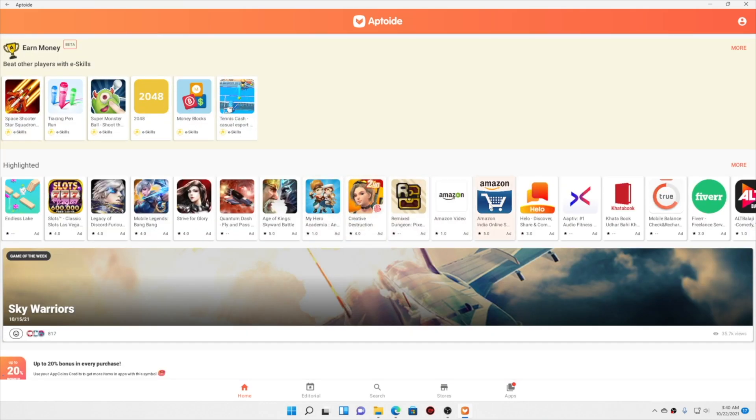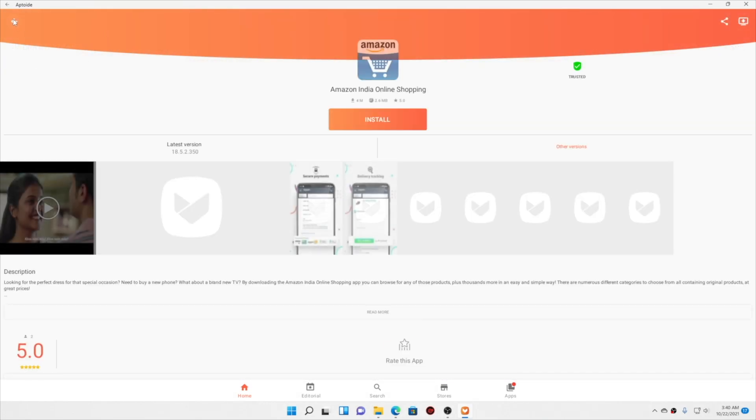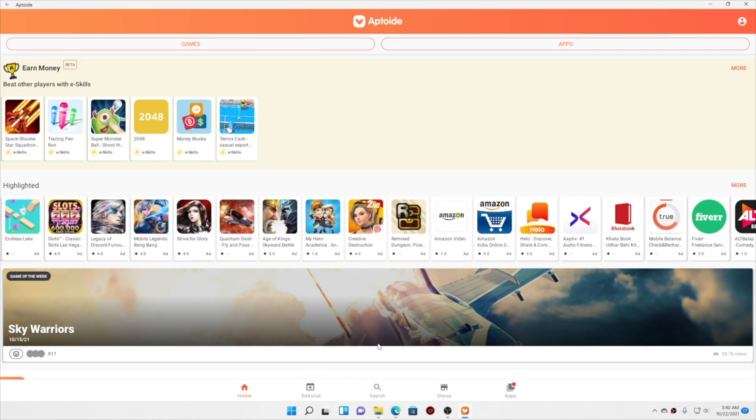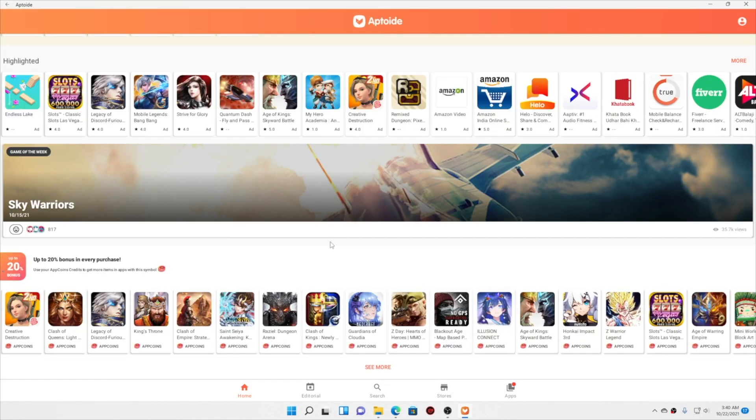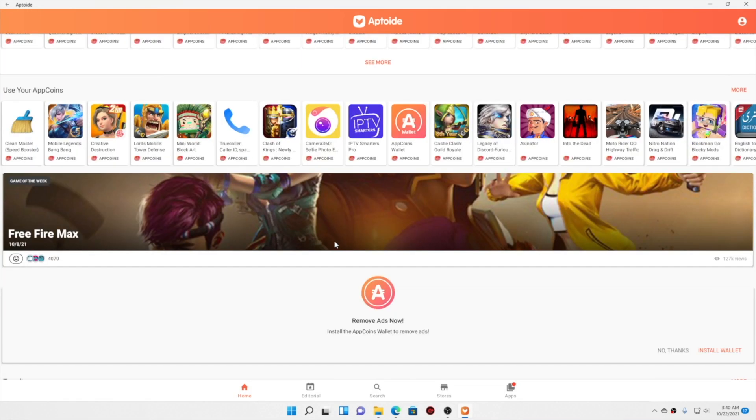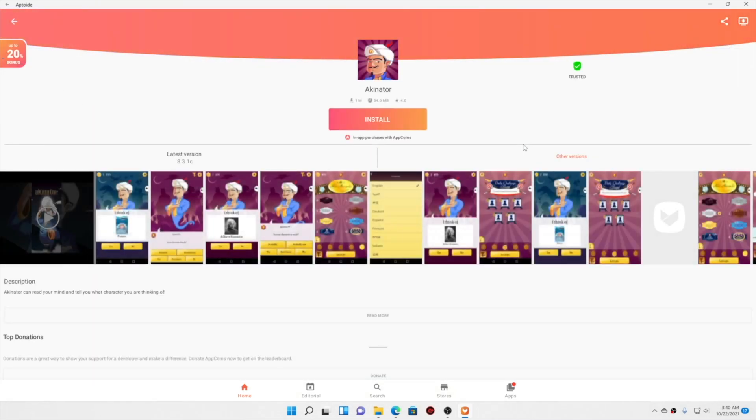Apps are really categorized neatly, and basic apps like Amazon and all that are available. Some casual games as well as bigger games are available. So let me download Akinator and let's install this.